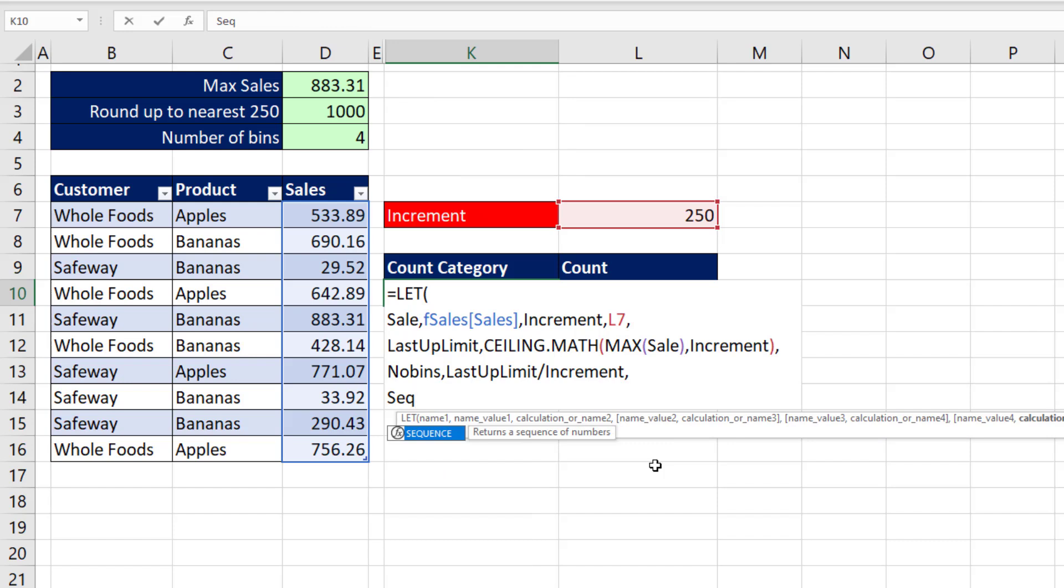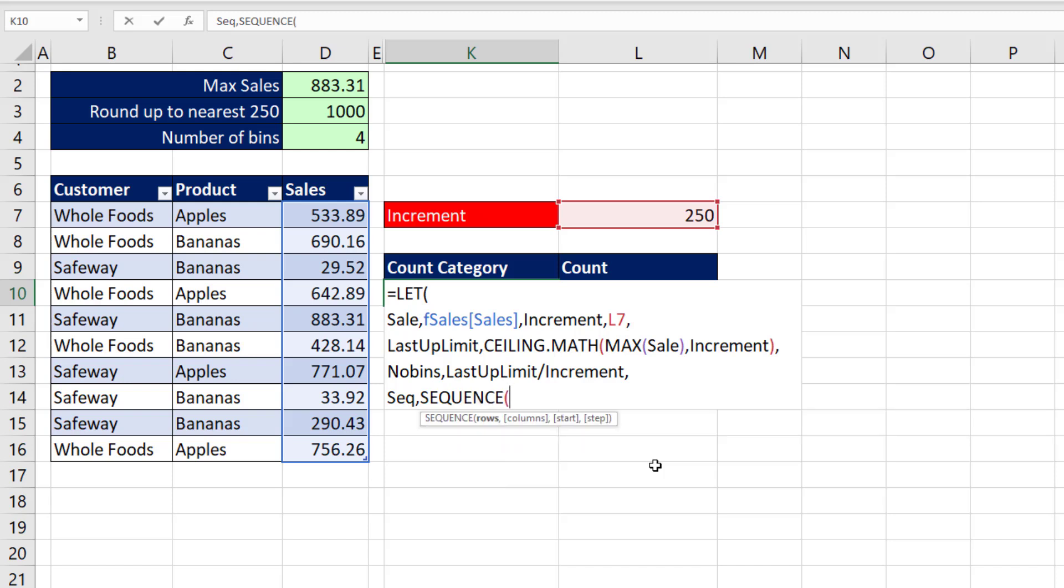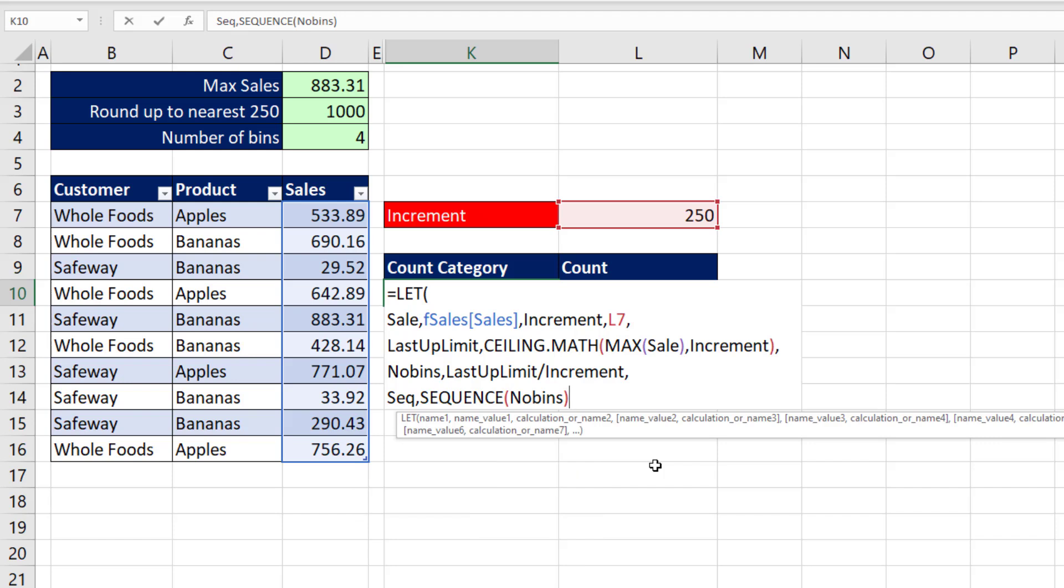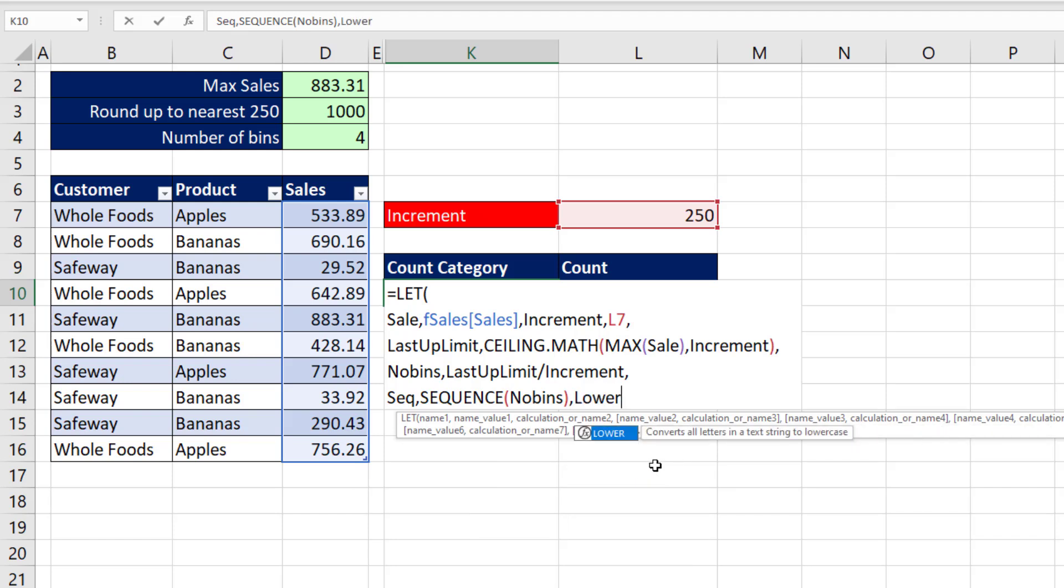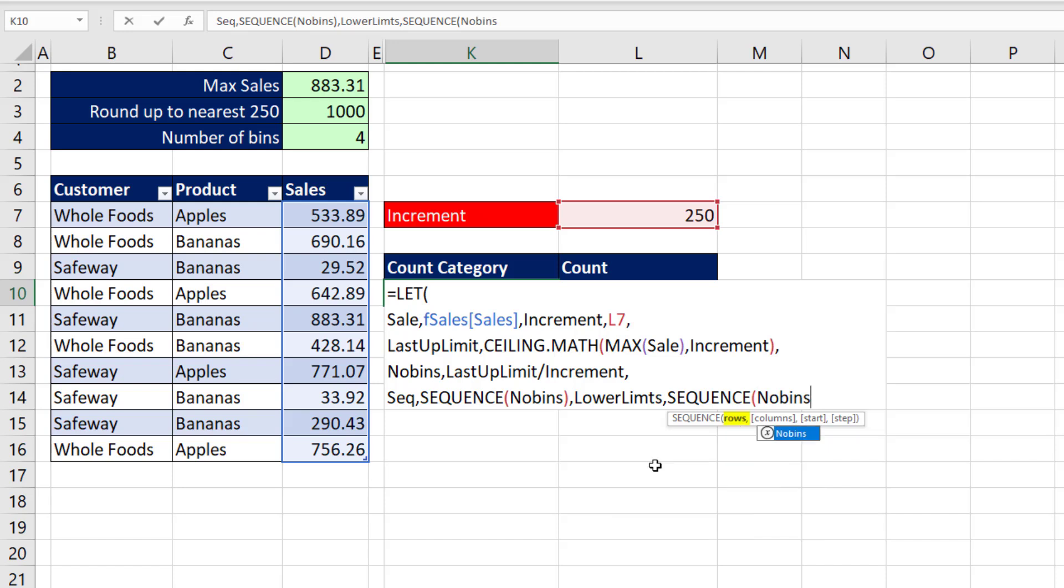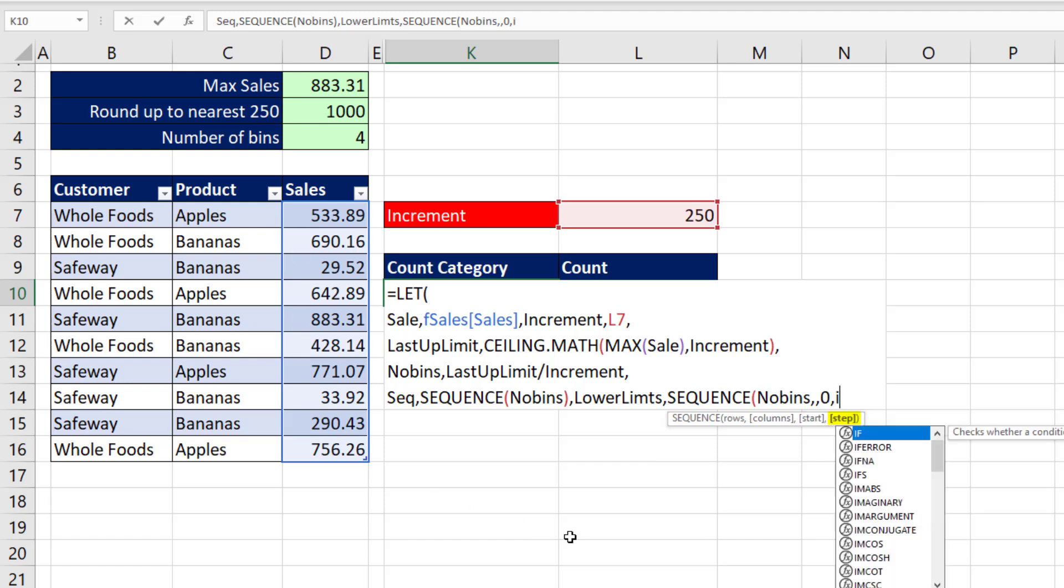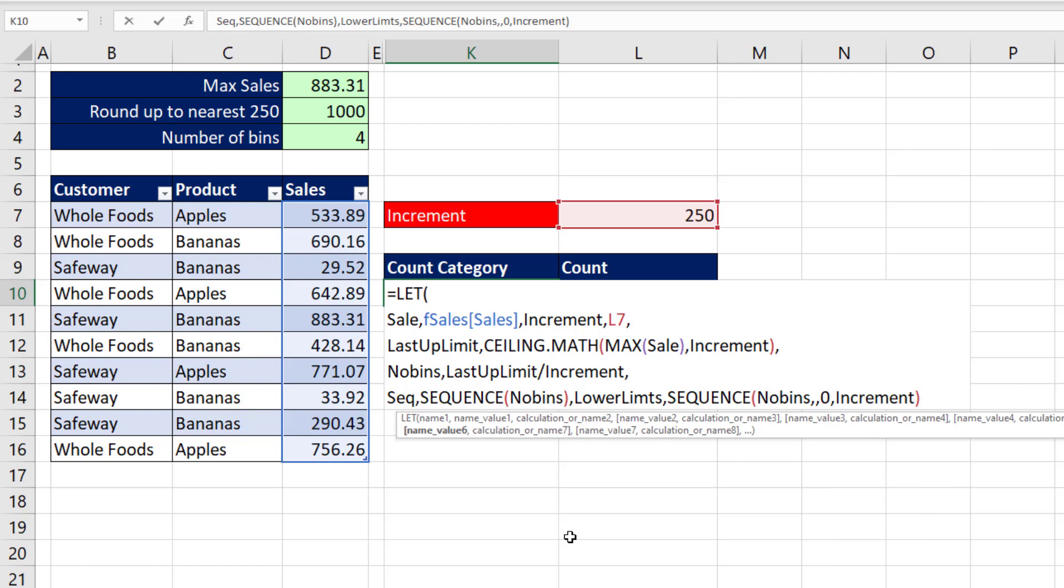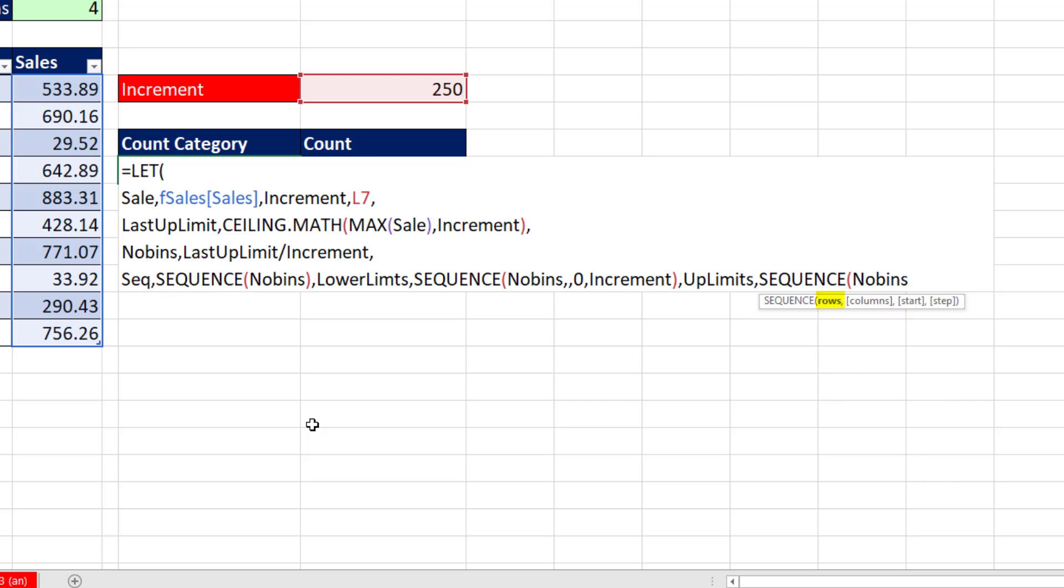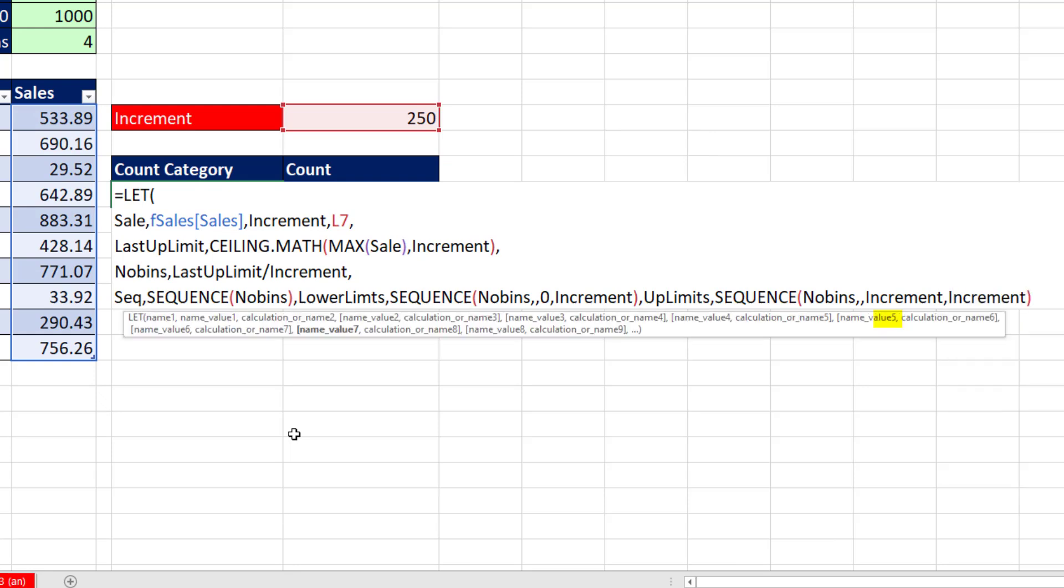We're going to have to have the SEQUENCE, 1 to whatever. So comma, SEQUENCE, NO for number of bins. And there it is, close parentheses. Then we need our lower limits using SEQUENCE in rows, number of bins. We skip over columns. The start end, I'm going to hard code 0 in, because we're never going to have any values less than 0. Comma, the step, increment. Close parentheses, comma. And then we're going to do, I'm going to say, up limits. This will be the upper limits. SEQUENCE. There's our number of bins, comma, comma, increment, comma, increment.